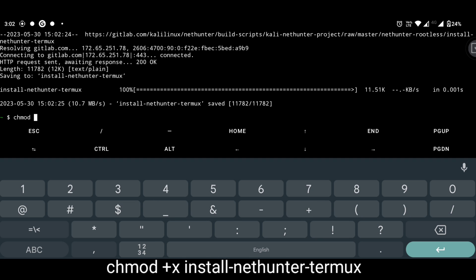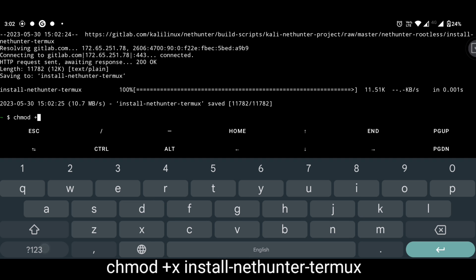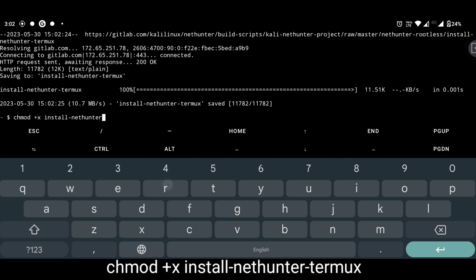Now we will activate chmod and install NetHunter. Type the below showing command exactly. It will take more time than you imagine.